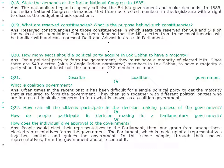How many seats should a political party acquire in Lok Sabha to have a majority? For a political party to form the government, they must have a majority of elected MPs. Since there are 543 elected plus two Anglo-Indian nominated members in Lok Sabha, to have a majority a party should have at least half of the members, that is 272 members or more. Describe the coalition government. It has often been difficult for a single political party to get the required majority to form the government. They then join together with different political parties who share similar concerns to form what is known as a coalition government.